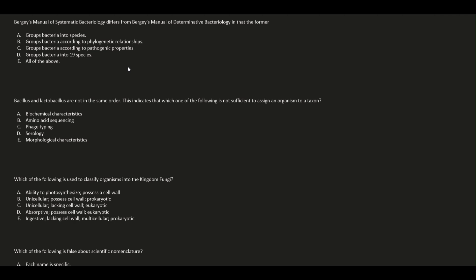Bergey's Manual of Systematic Bacteriology differs from Bergey's Manual of Determinative Bacteriology in that the former: A, groups bacteria into species; B, groups bacteria according to phylogenetic relationships; C, groups bacteria according to pathogenic properties; D, groups bacteria into 19 species; or E, all of the above.